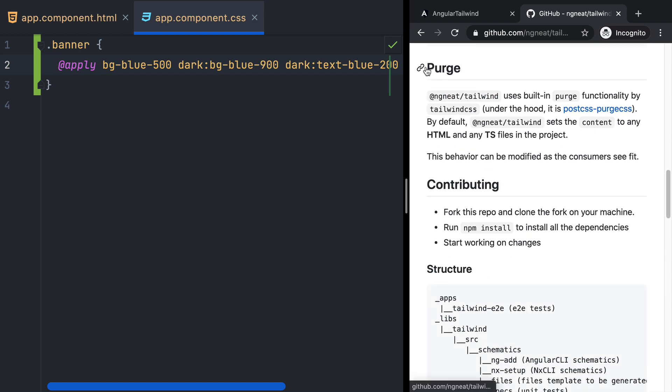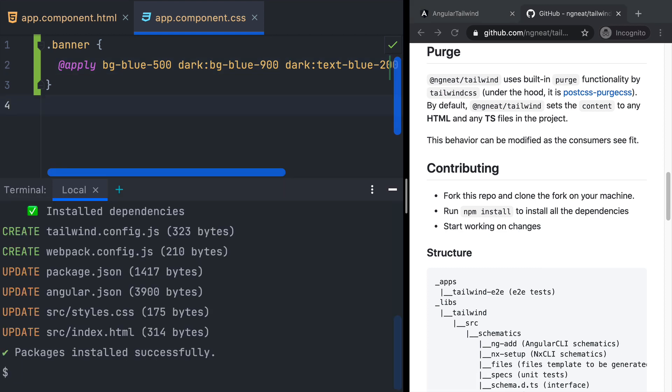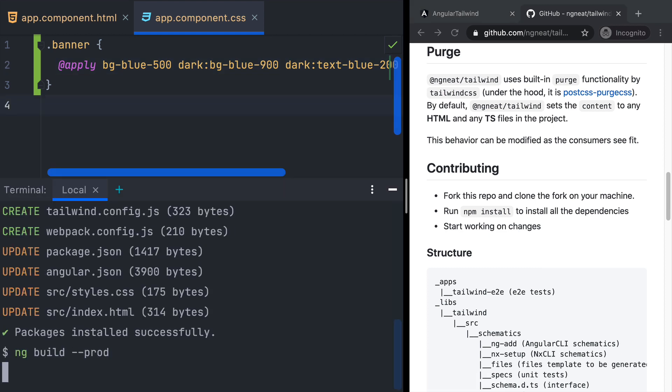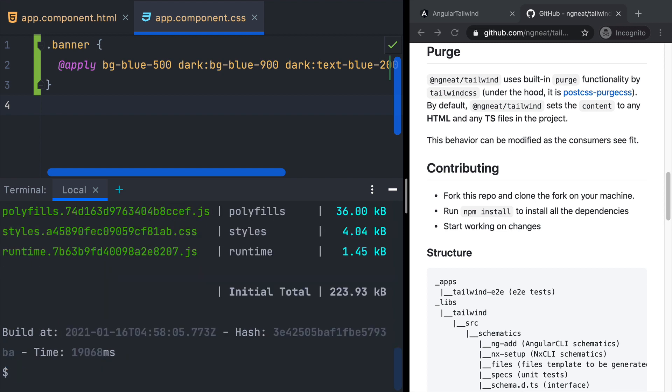The last thing I want to show you is the purge functionality that @ngneat/tailwind comes with out of the box. It's configured so that it removes all unused CSS from Tailwind when you run a production build. In our app you can see that we just have a 4k CSS file in our dist. And that's all I have for you today.